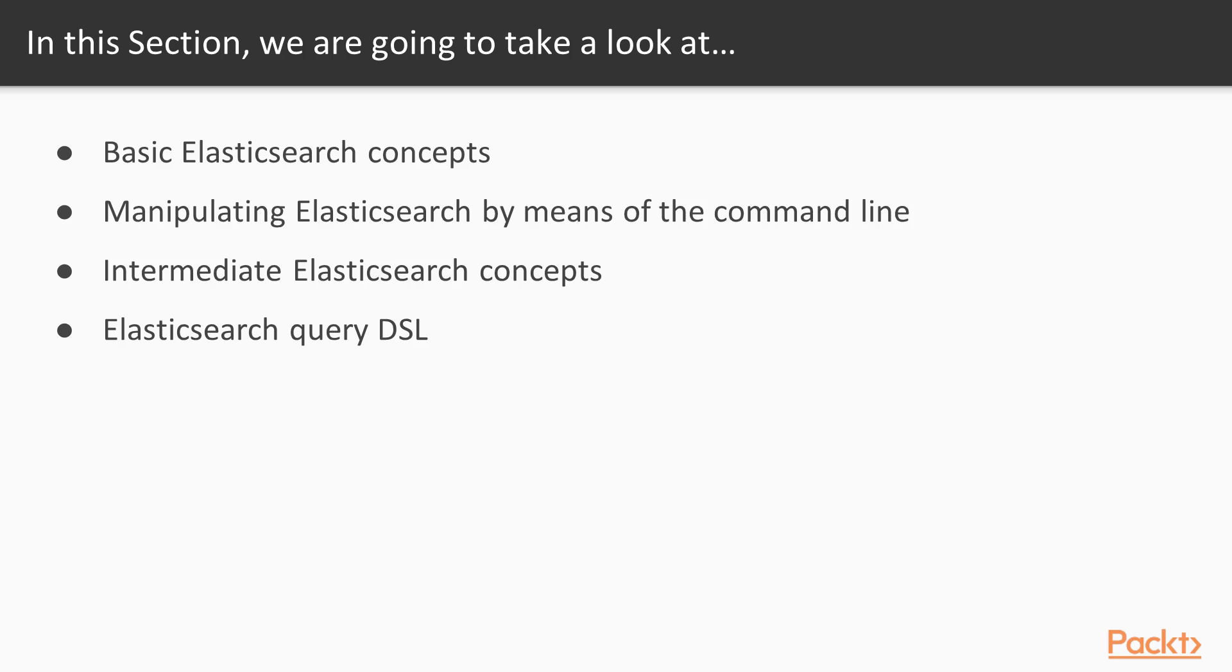First, we'll start off with some basic Elasticsearch concepts. We're going to talk about how Elasticsearch operates, how some of the data is structured, and look at some simple Elasticsearch queries.